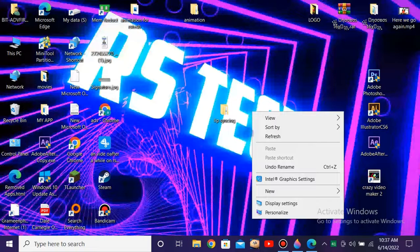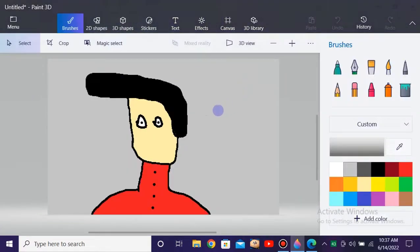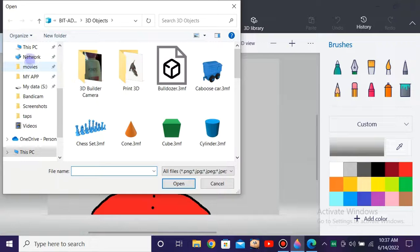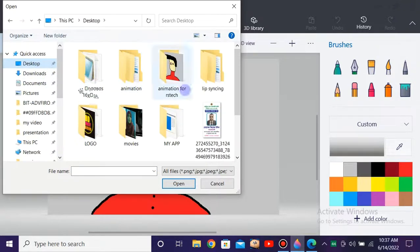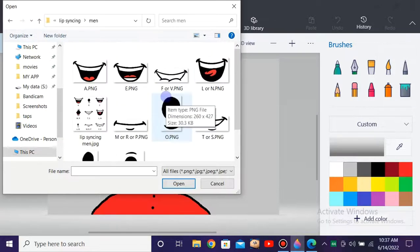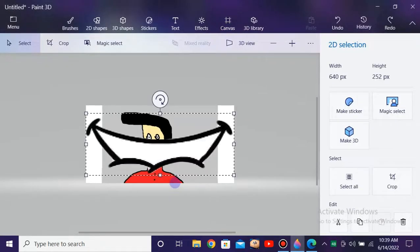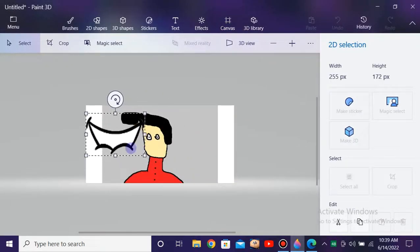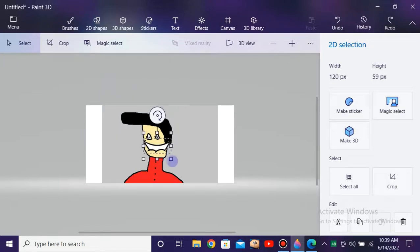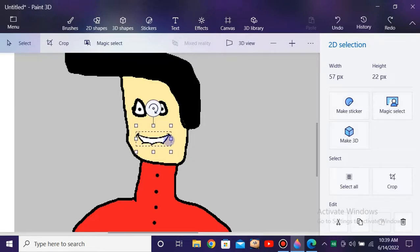After making the character or downloading it from the internet, you need to download the file called 'lip sync' — link in the description. Then import each and every frame of lip syncing to your character in Paint 3D and place it at the mouth position. Let's first import that, resize it a little bit, and place it where the lips should be.